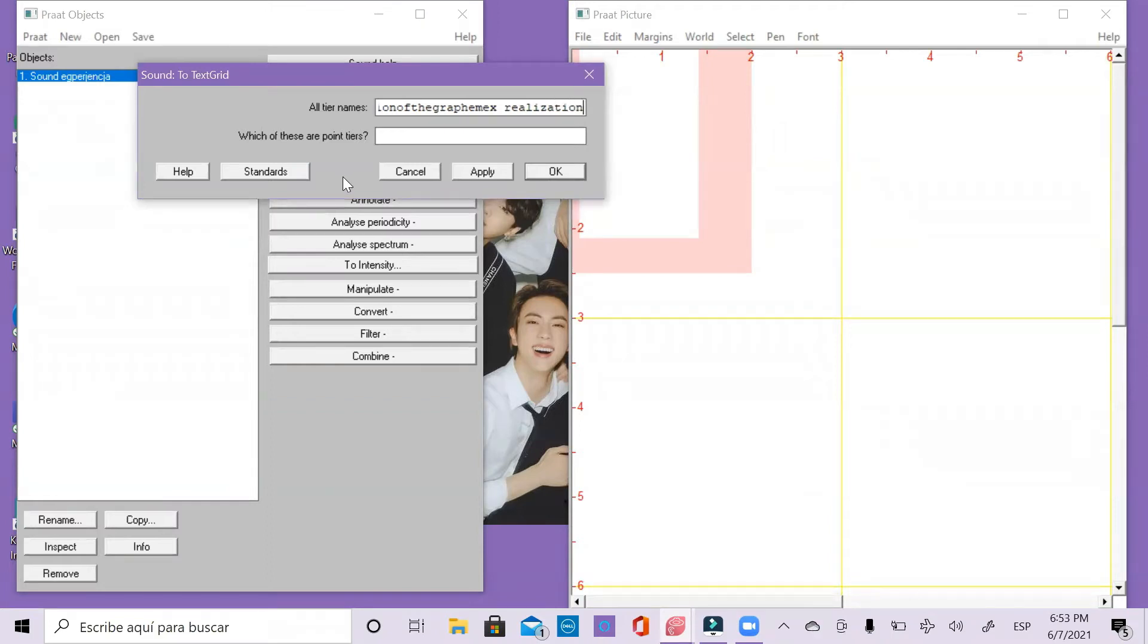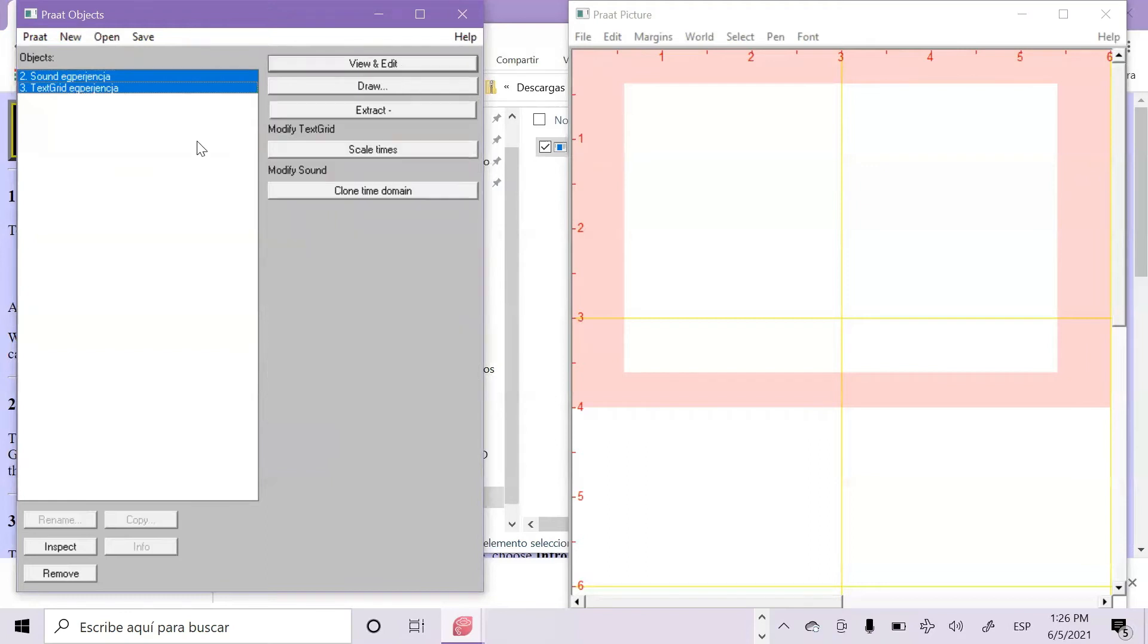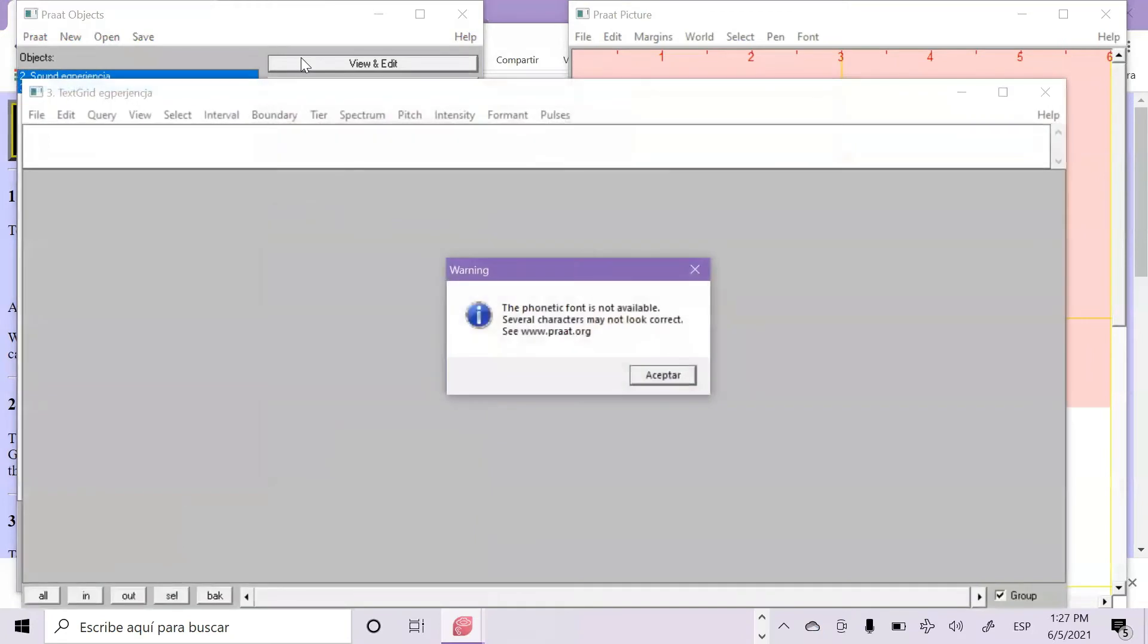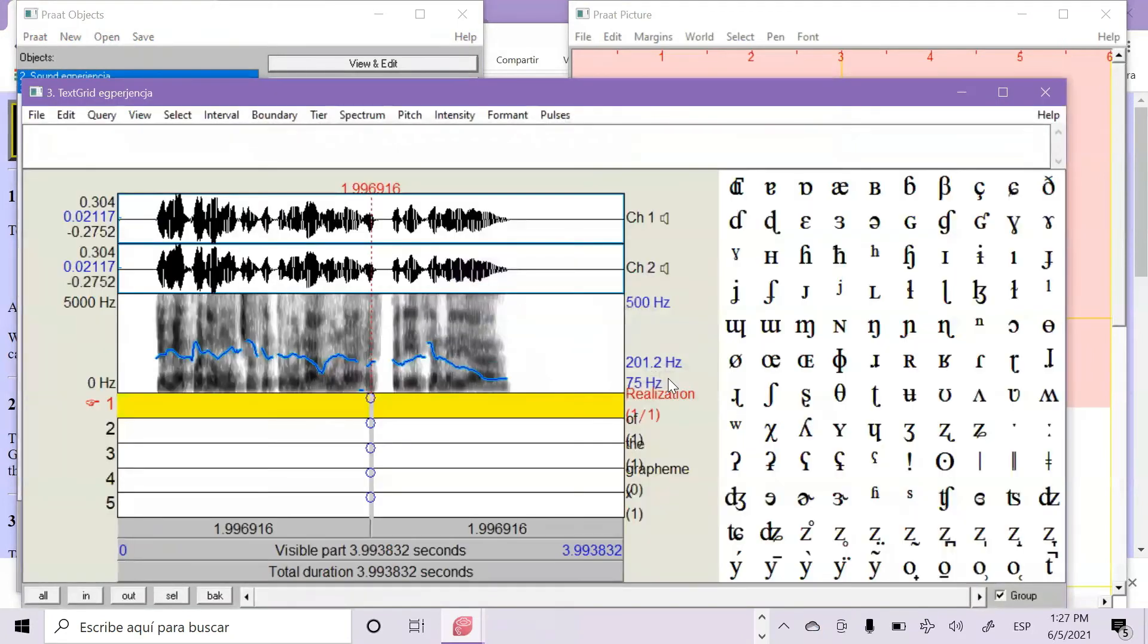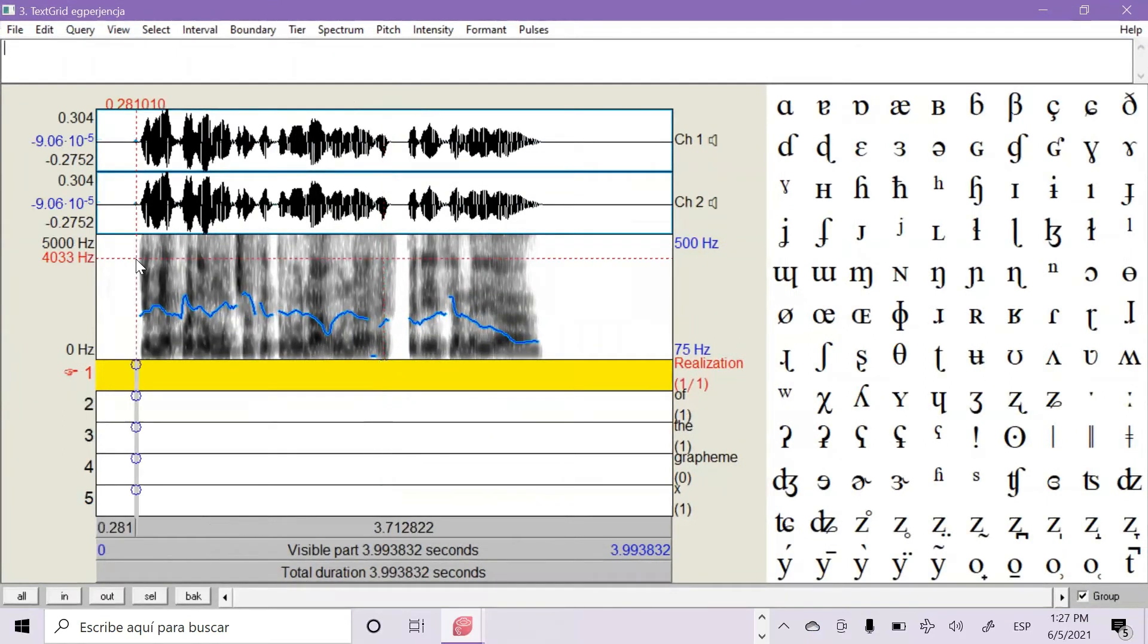We will not use a point tier. To start annotating, you have to select both the audio and the text script sample and now choose View and Edit. Click on Accept and here it is.